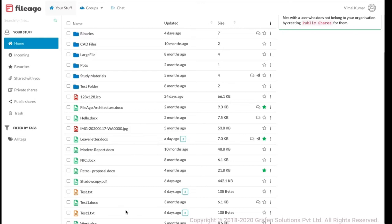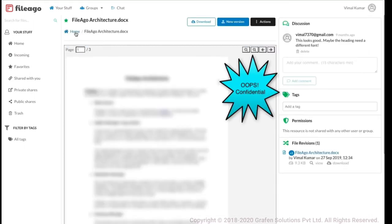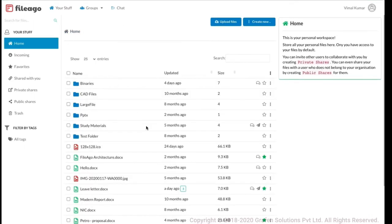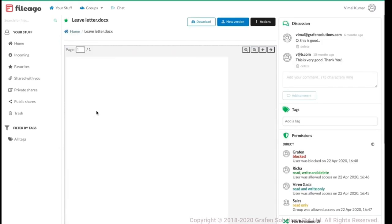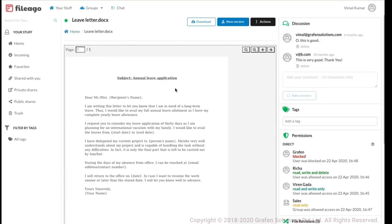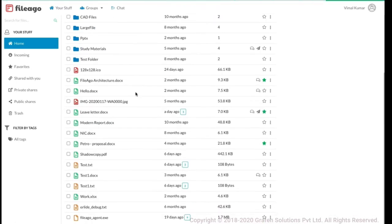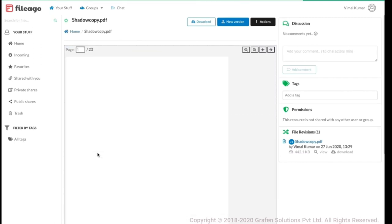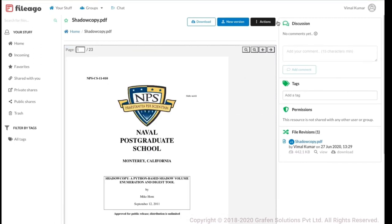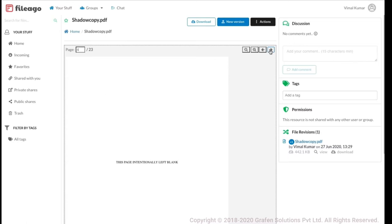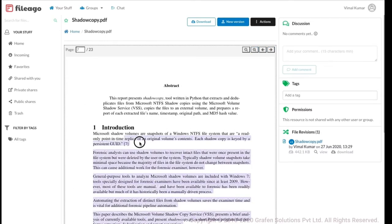Most file formats can be previewed straight from the browser itself. With Fileigo, you do not have to download a file and open it in a separate application. I'll just click on a file — here is a docx file and I'm able to see its content. Let me also preview a PDF file — this is a 23-page document. I can view other pages, zoom in, zoom out, and even select text from the document.